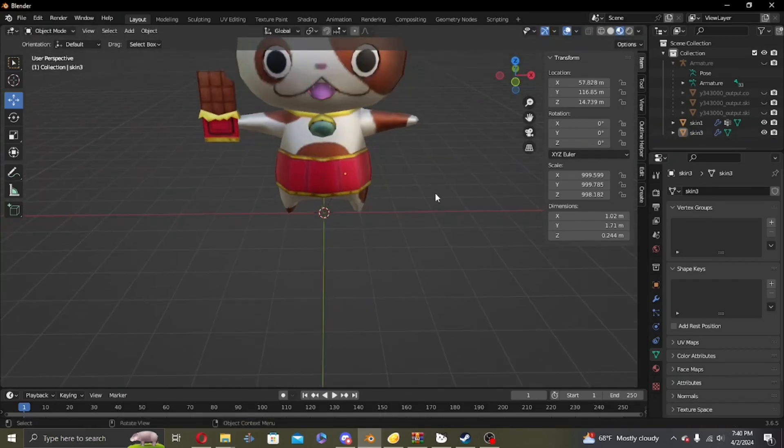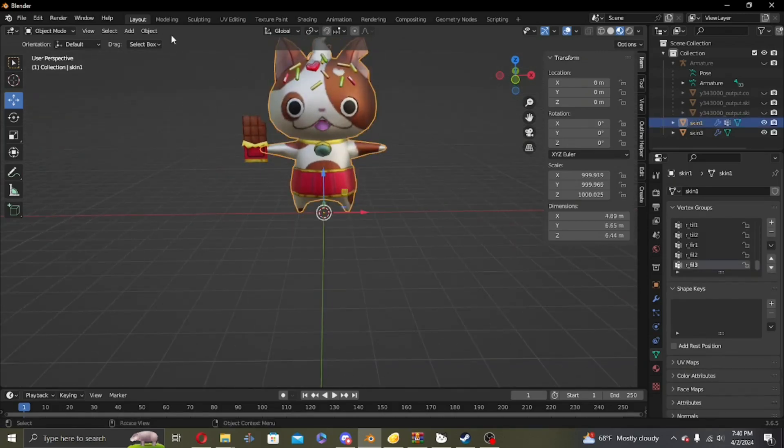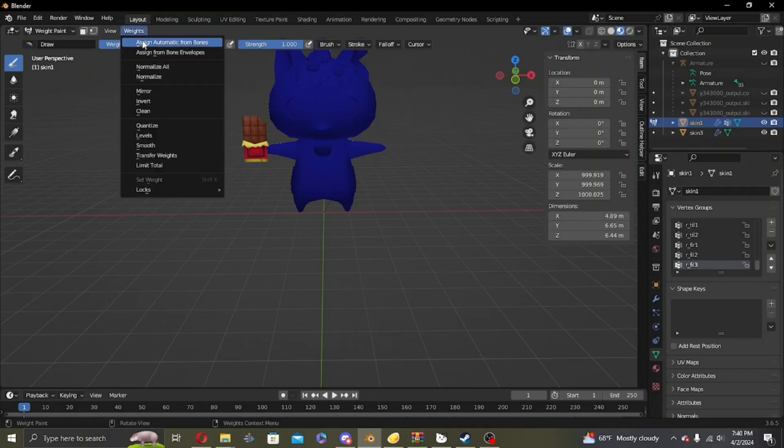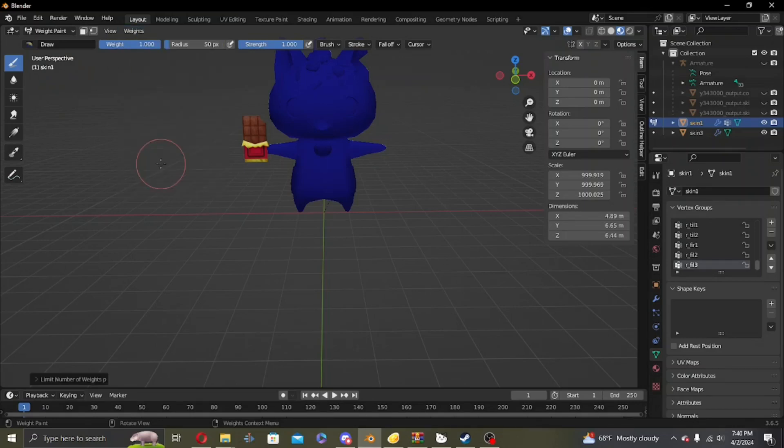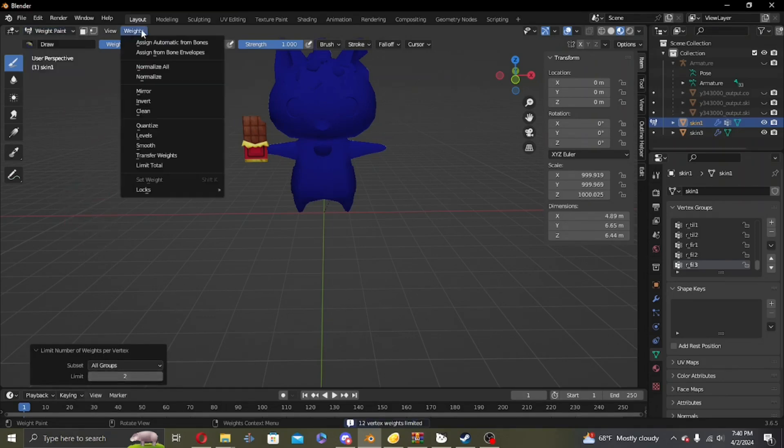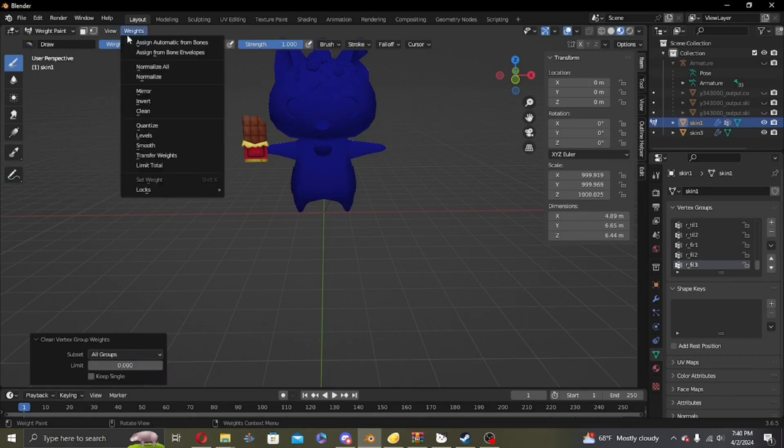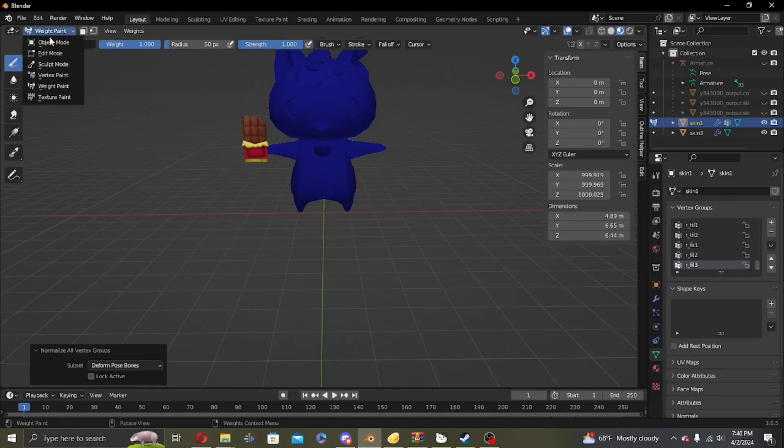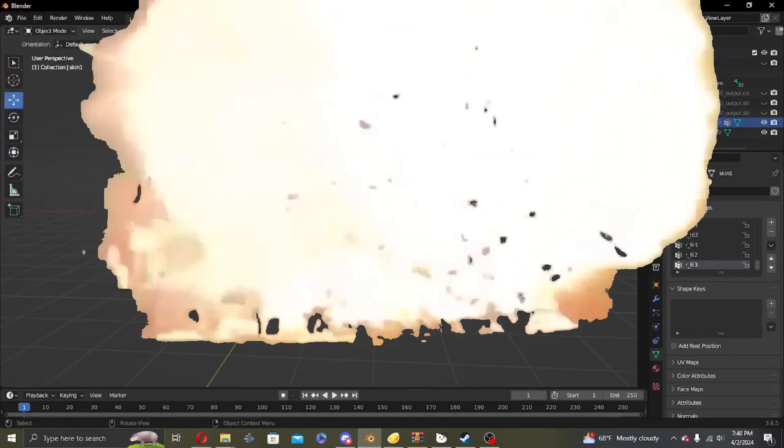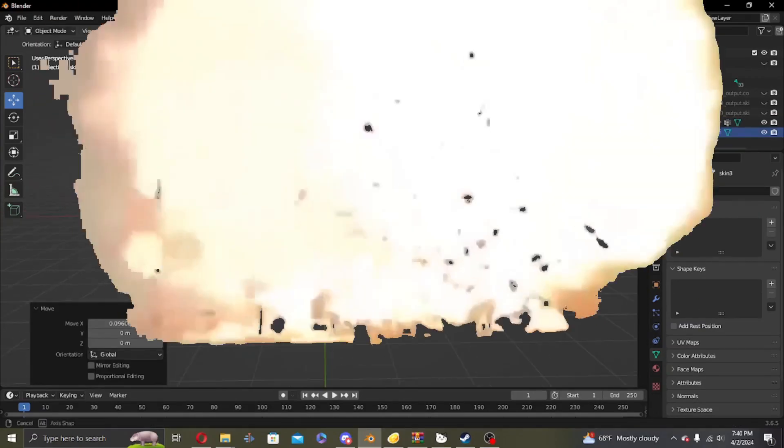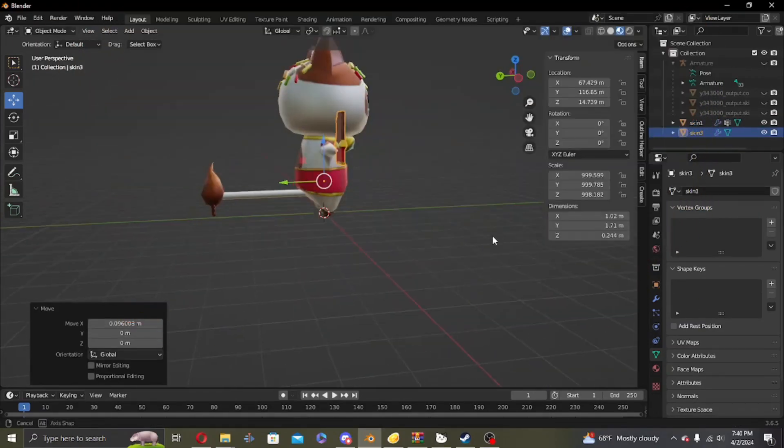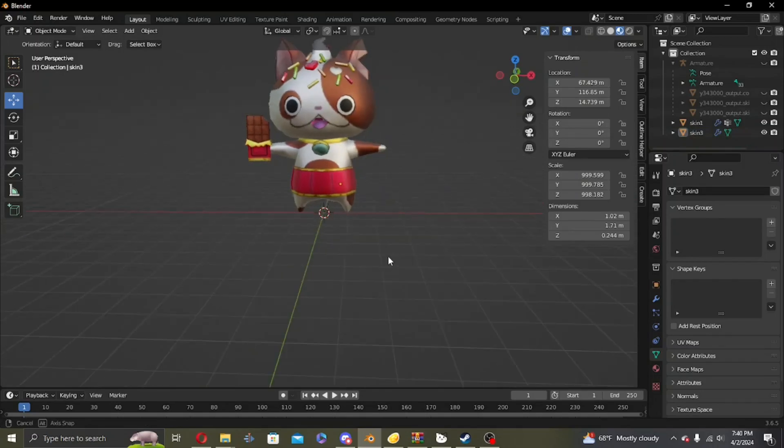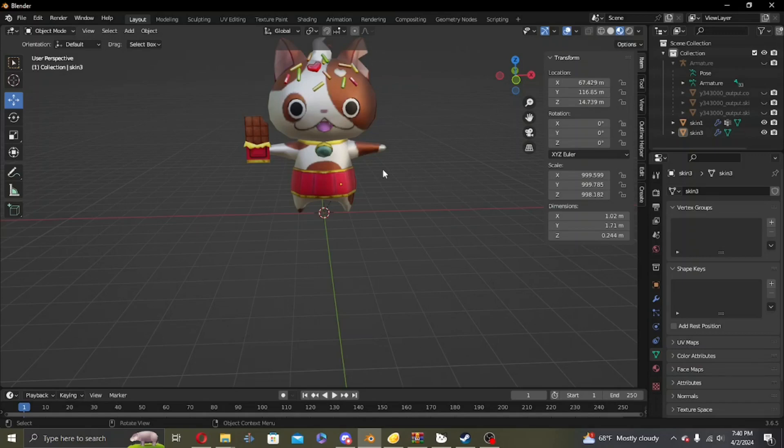Now that that's done, go to your model and start going to weight paint mode. Then click Limit Total, change the tool to Clean, All Groups, Normalize All, and turn off Lock Active. This is to prevent your model from going boom, as I like to call it - you know, exploding with vertices everywhere.